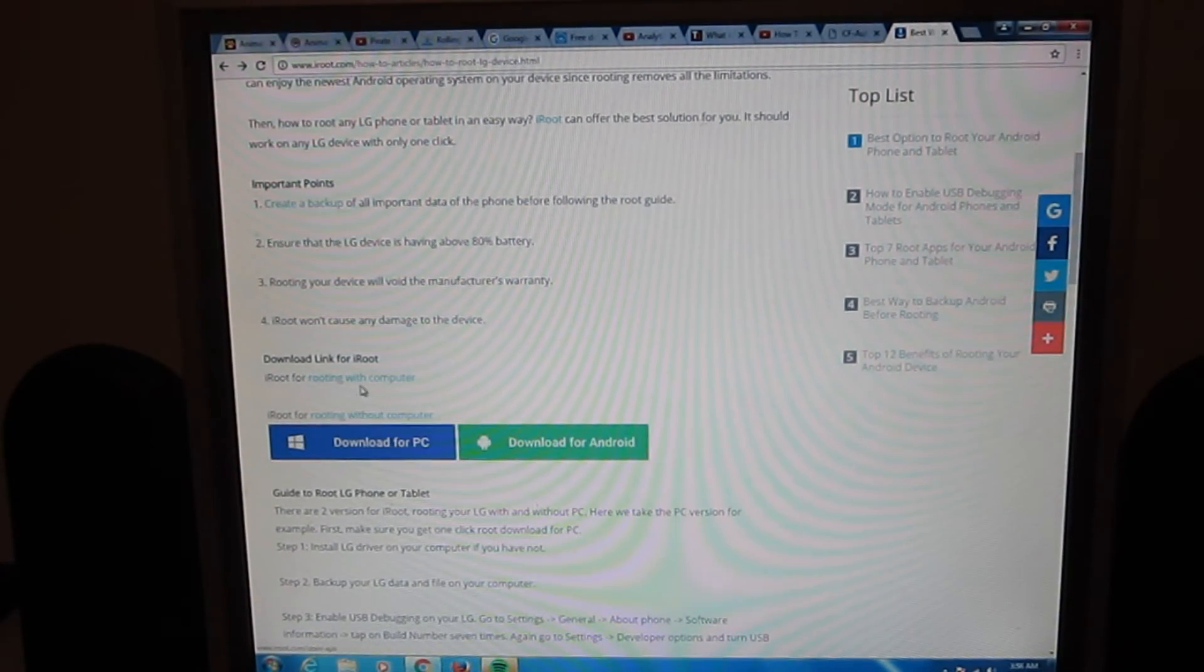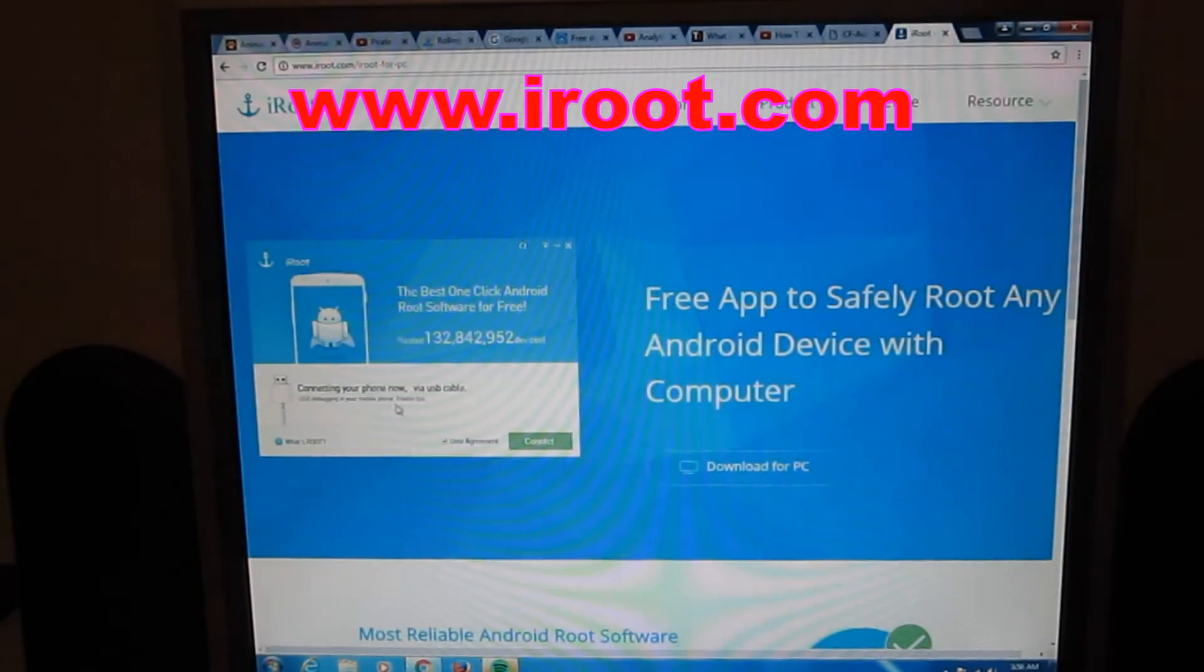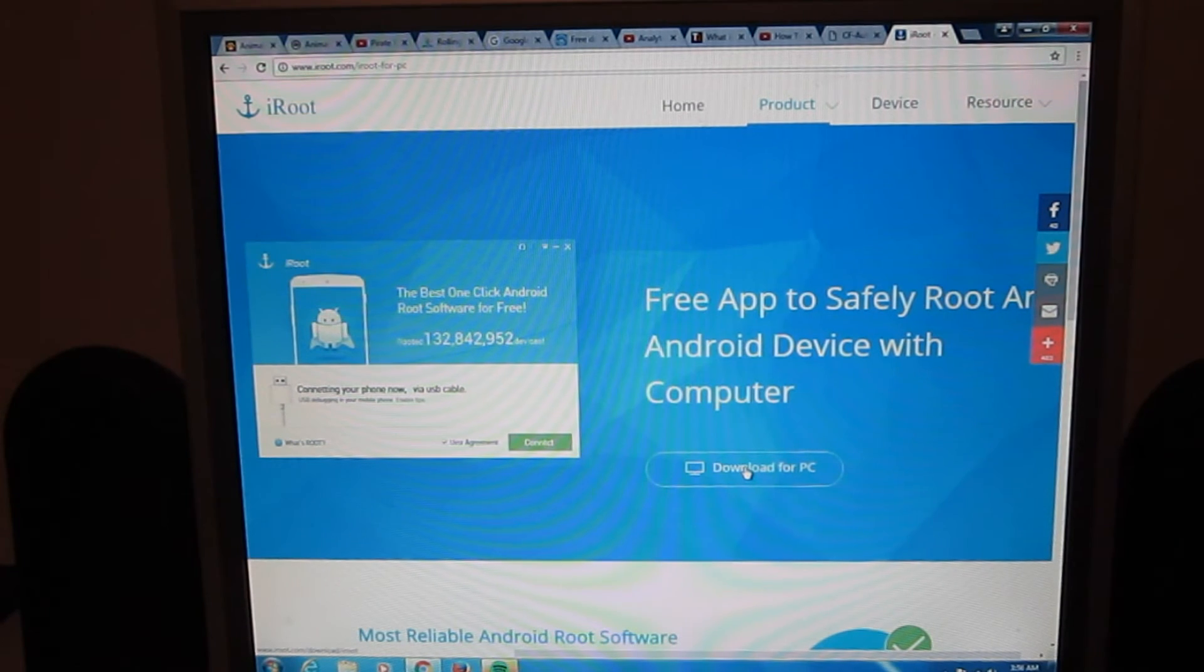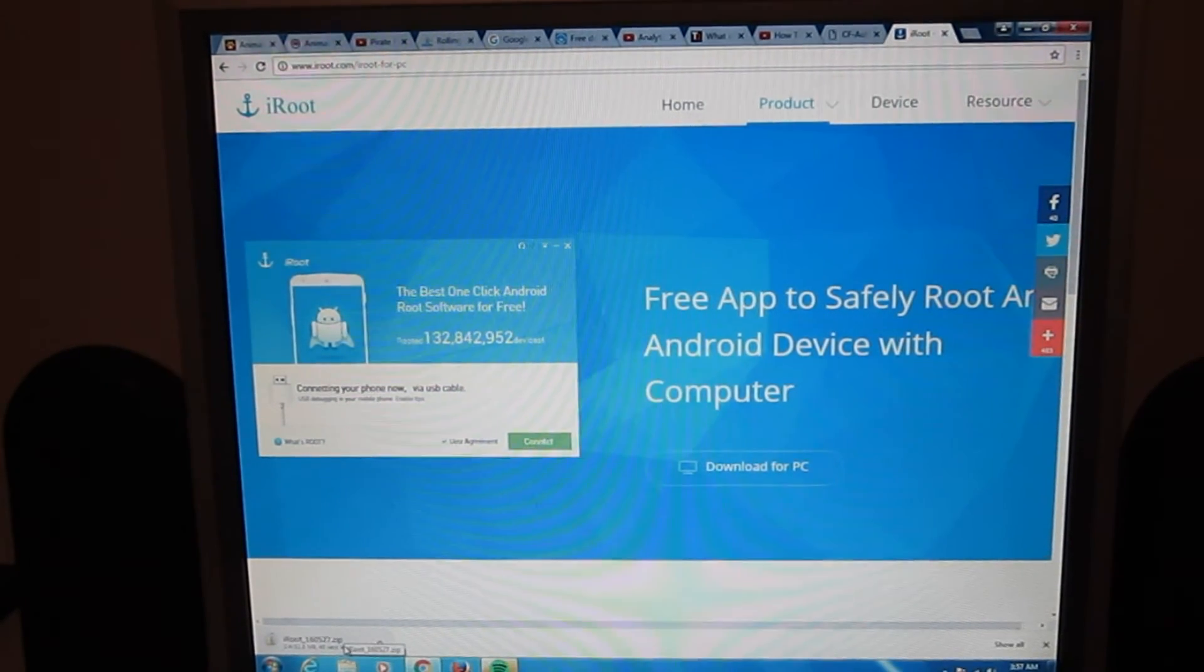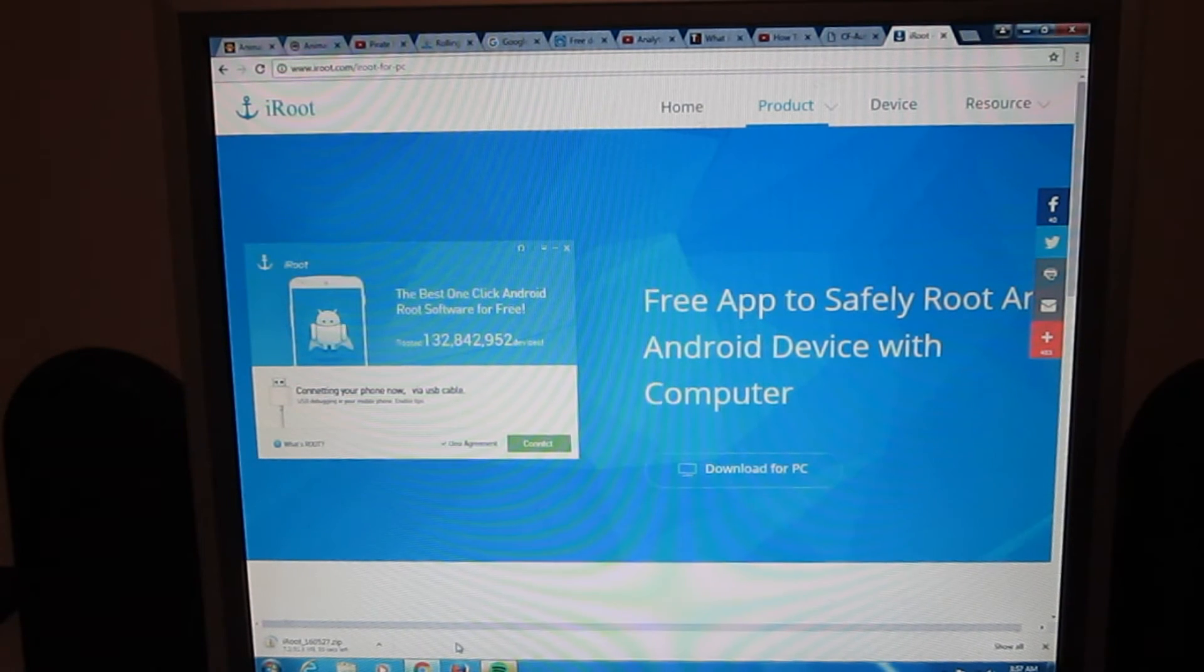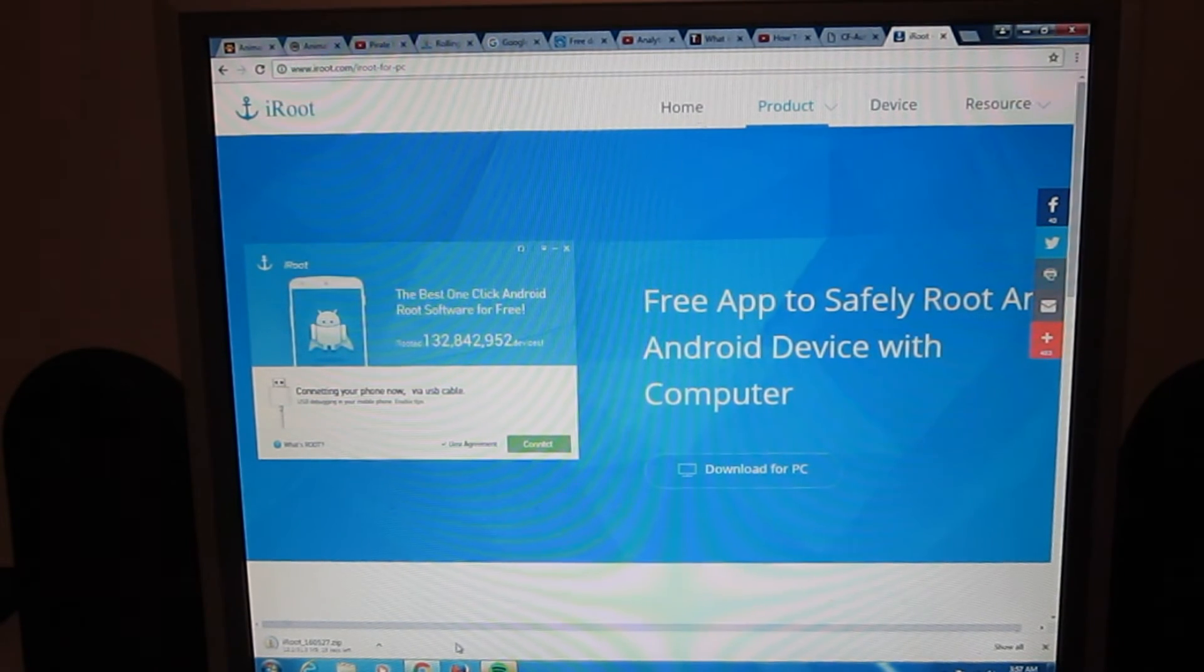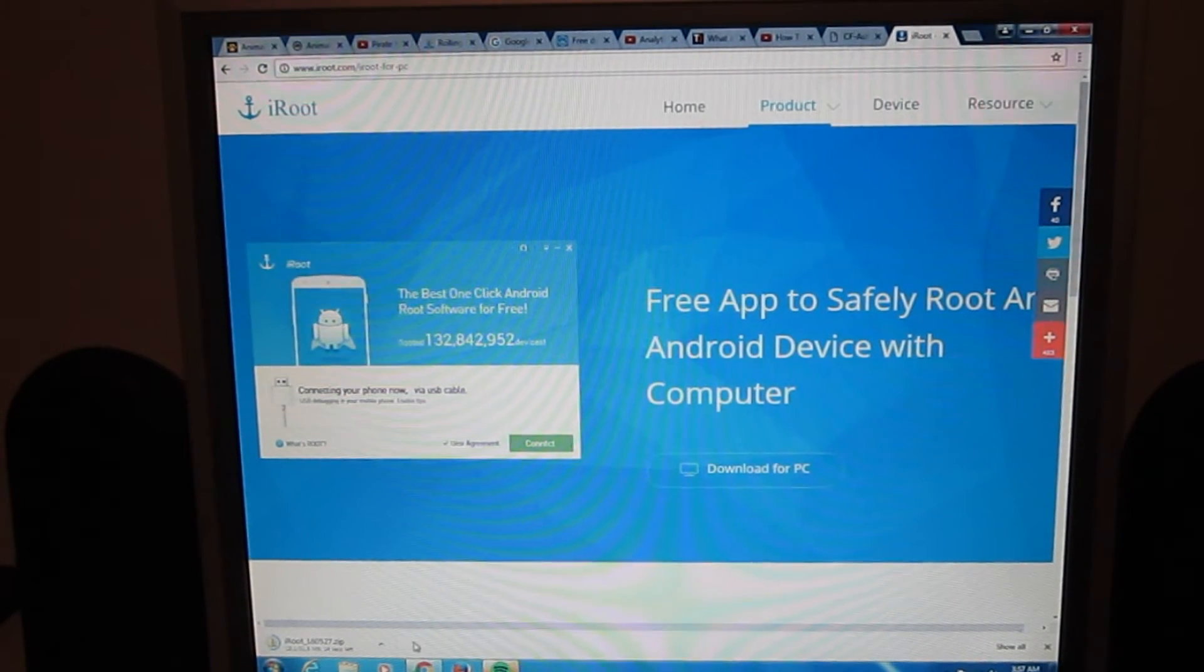We go to www.iRoot.com. We'll try iRooting it with a computer because it has a higher probability of working. Download for PC. We'll download the application and just wait for it to download.